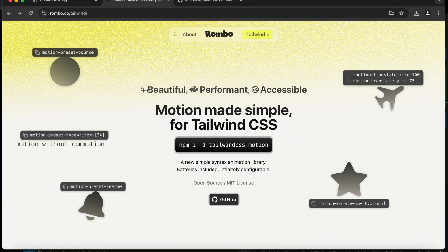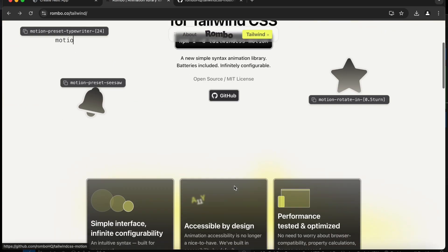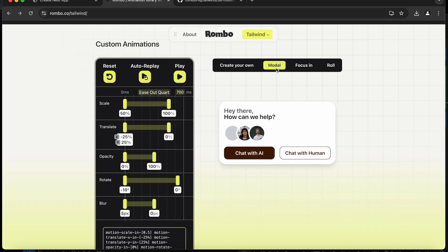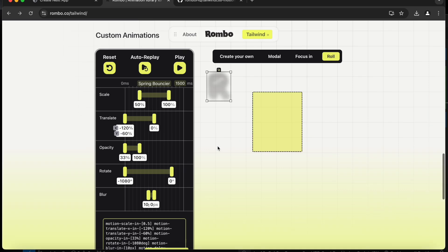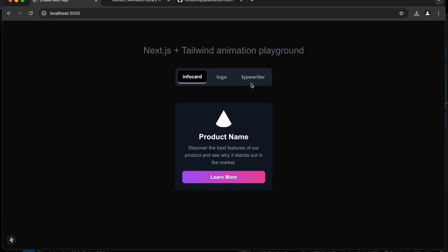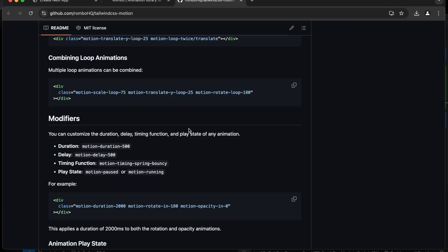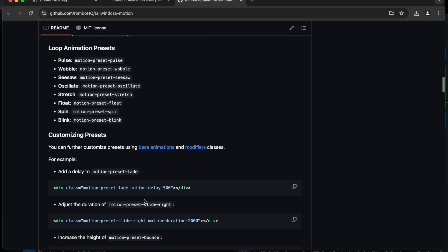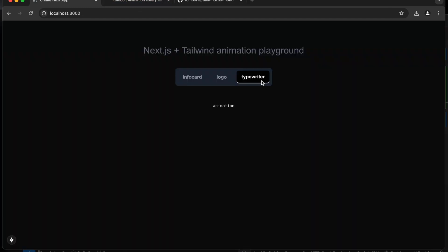So recently this Rombo Tailwind animation library was released and it comes with lots of animations. You can see motion, seesaw, hover — there are lots of animations. In the preset if you click on the modal you can see this roll animation and we can also create custom animations. There are lots of combinations you can use: enter animations, loop animations, and you can combine all of these to create unique animations.